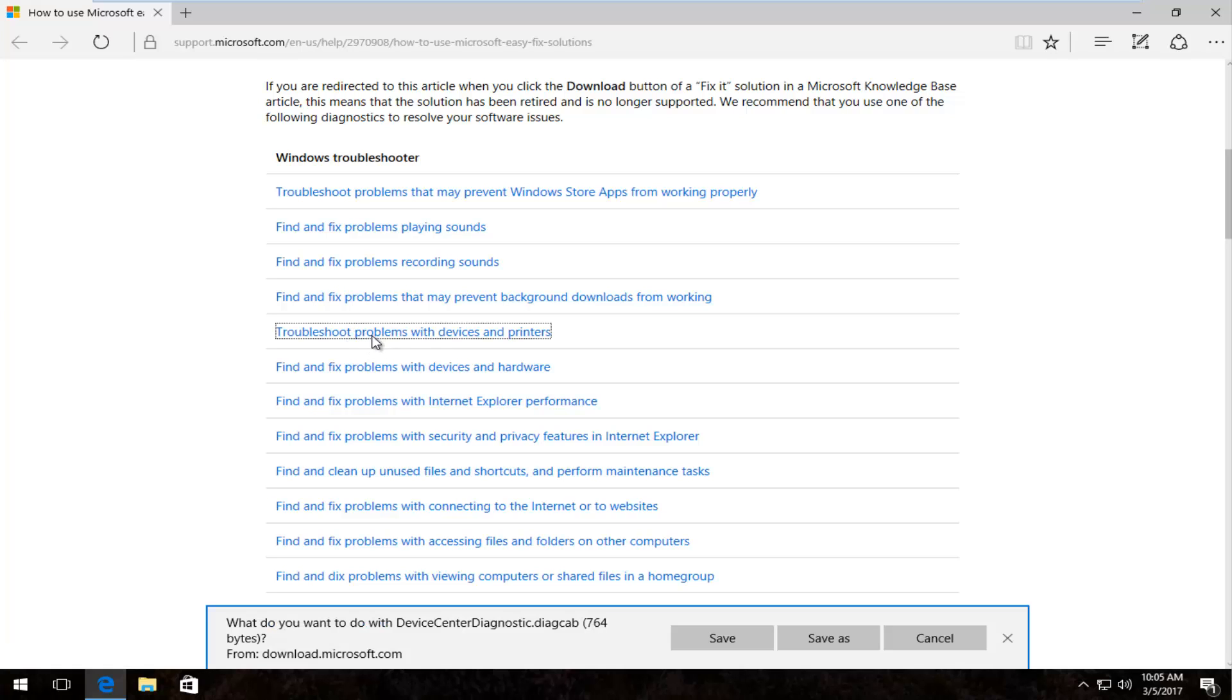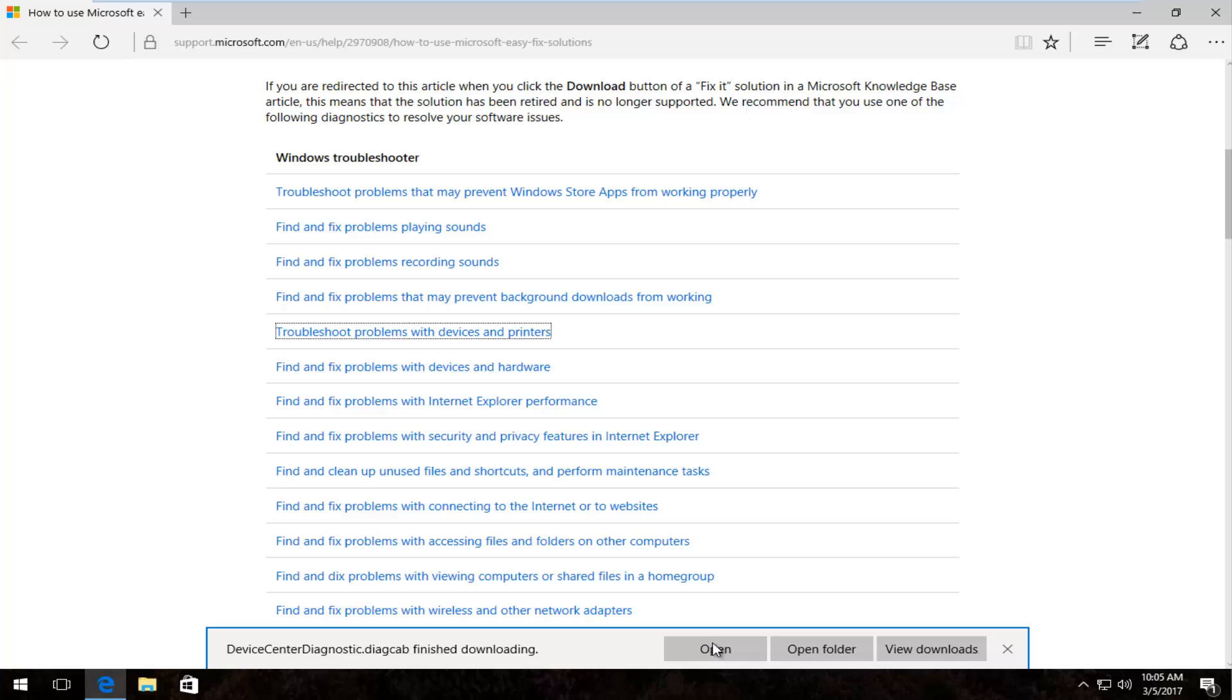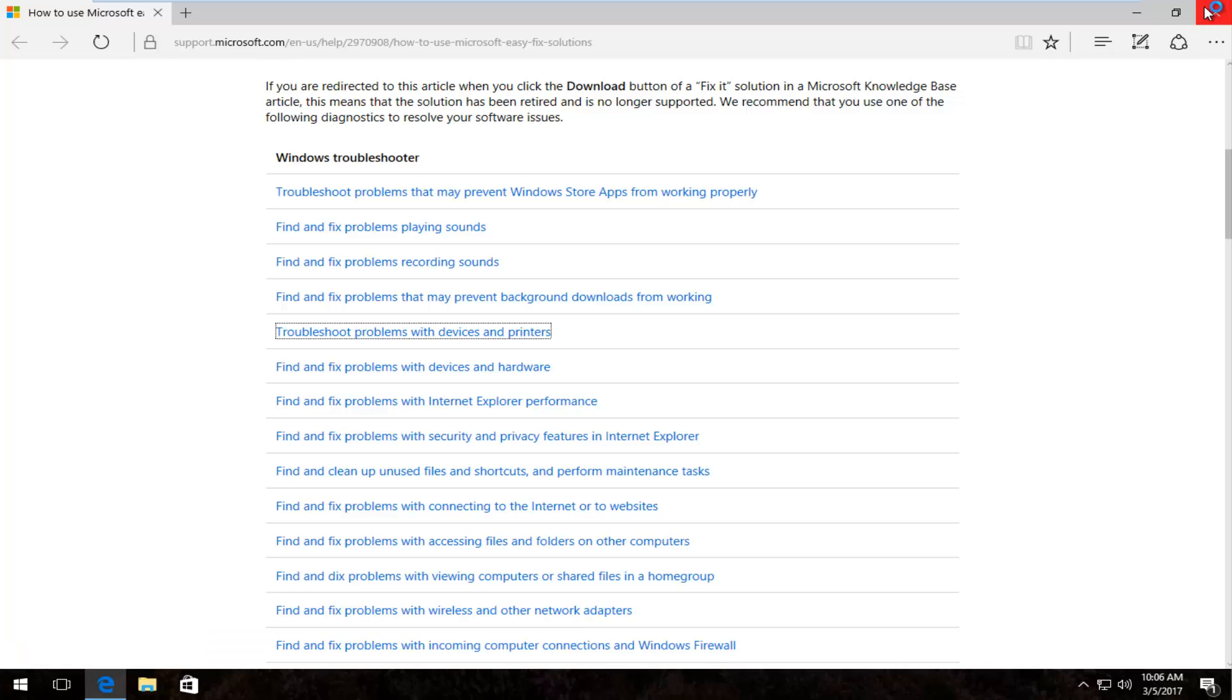Once you left click on that, it's going to begin the download. It's only about 764 bytes, so very small. You want to save the file and once it's finished downloading, you want to click on open.